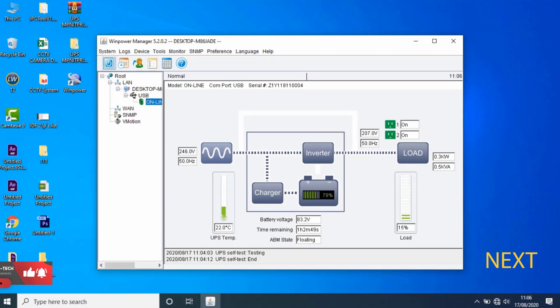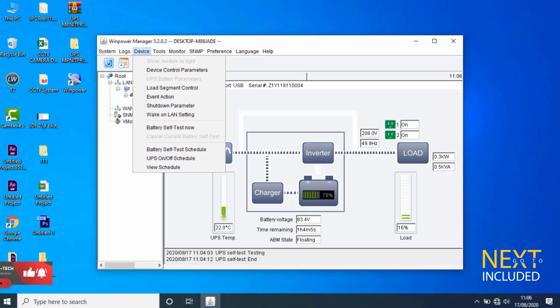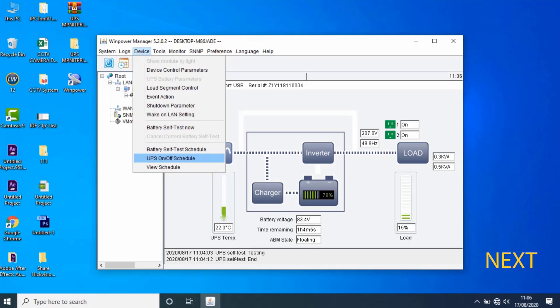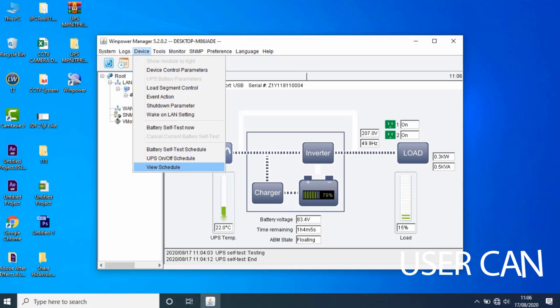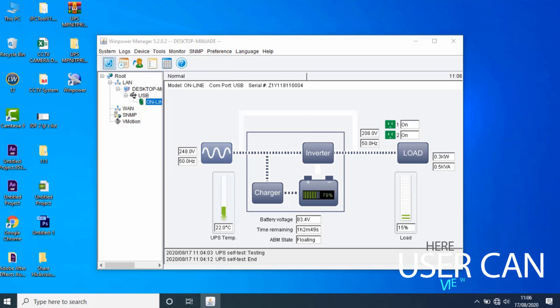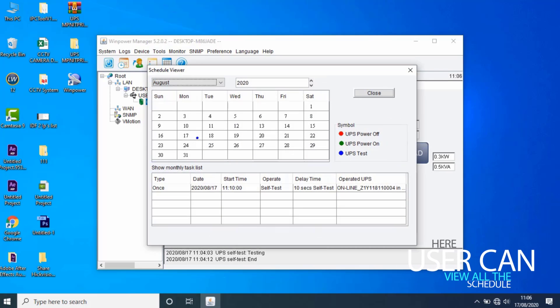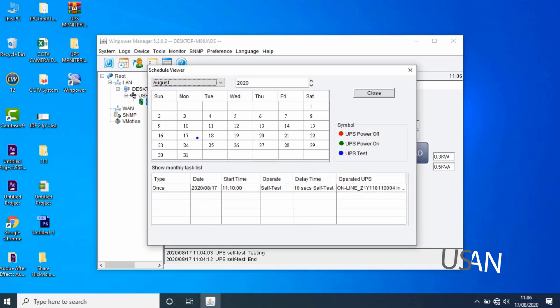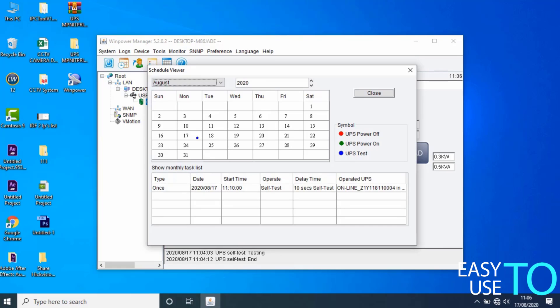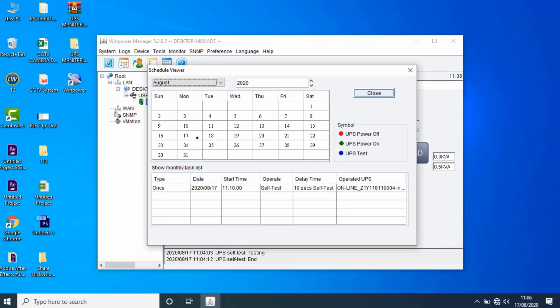Next, go to View Schedule. Here the user can view all the schedules set and configured by users. Let's close this window.